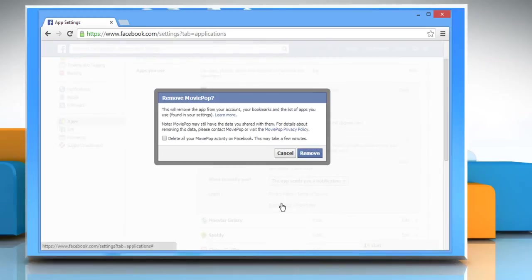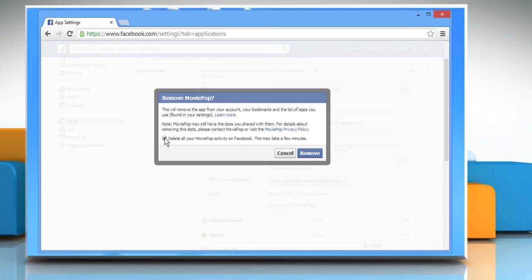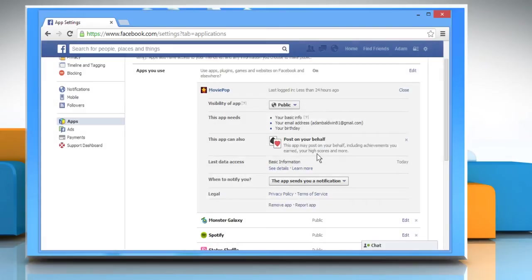On the confirmation dialog box that appears, check the box next to Delete all your apps activity on Facebook and then click Remove to confirm.